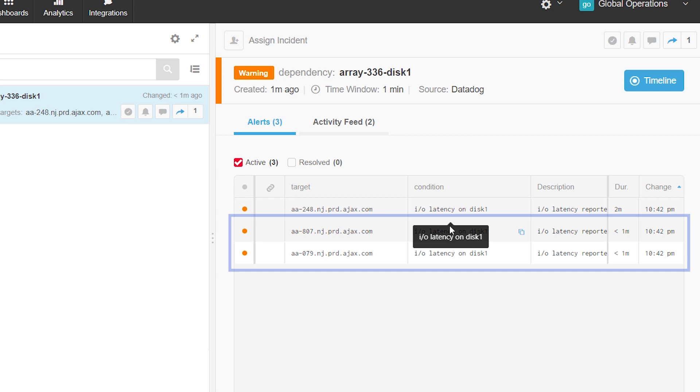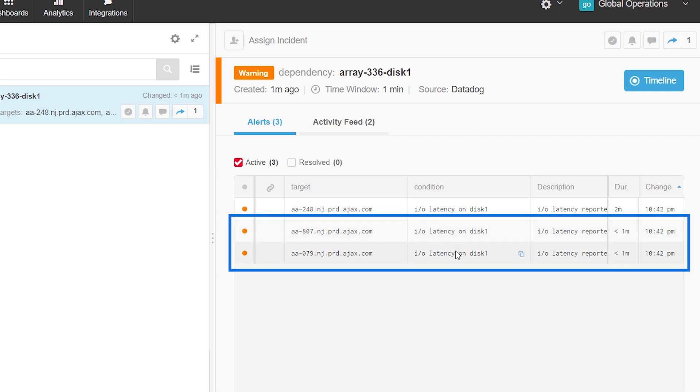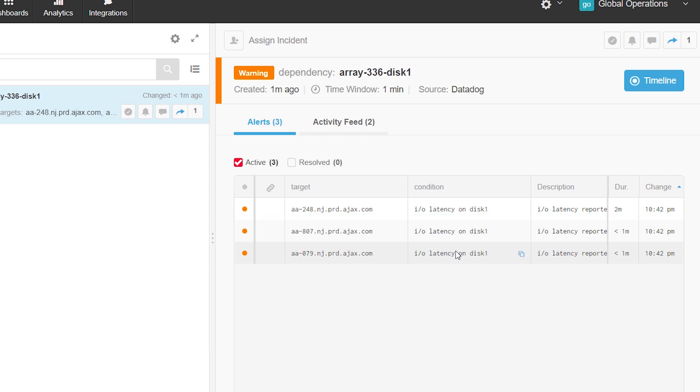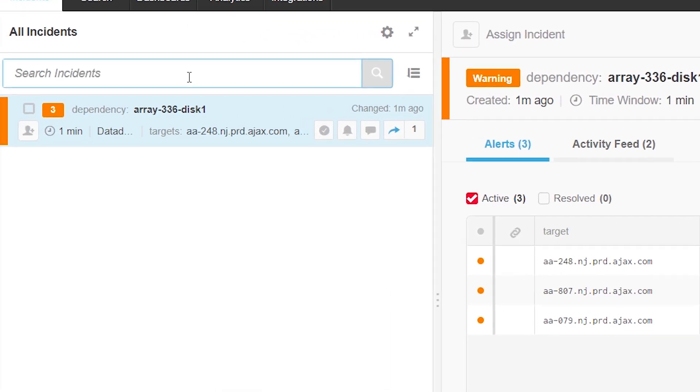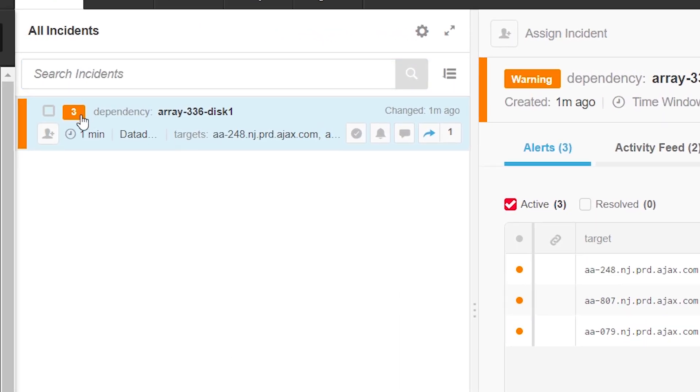Now, two more alerts come in from Datadog, but from two different servers. BigPanda determines that these are related to the first alert, so it correlates them into the same incident.